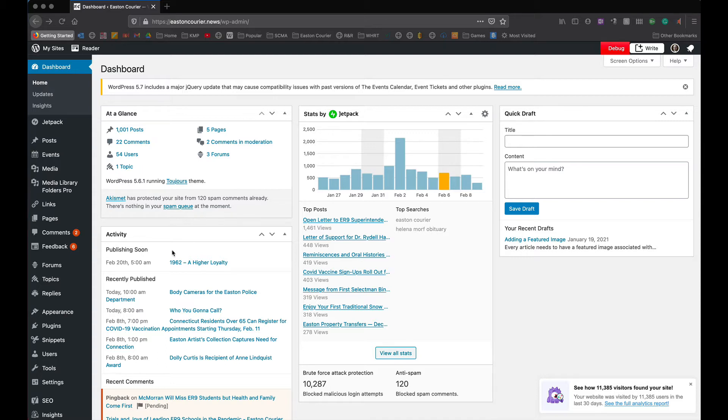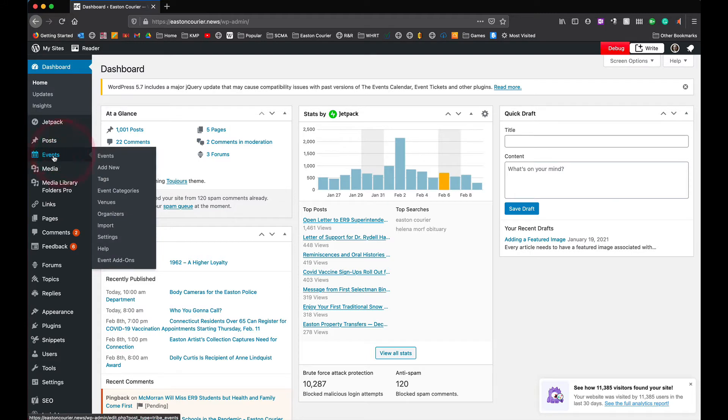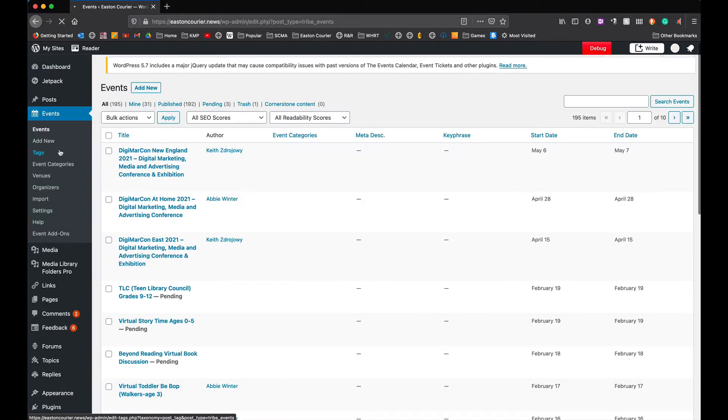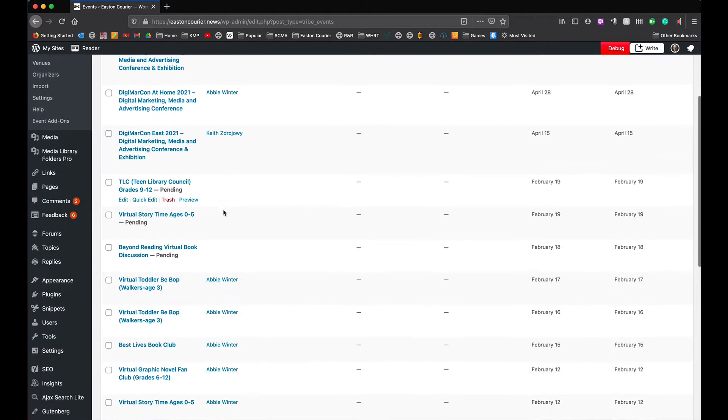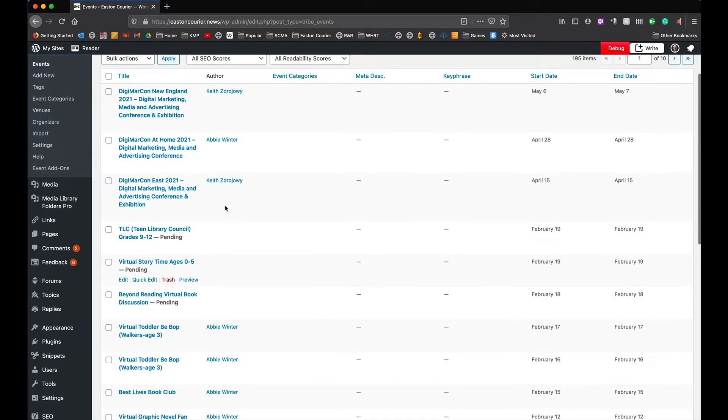So here I am in the back end of the WordPress site for the newspaper and on my left side here I'm going to go down to where it says events. I'm just going to click on the events part, don't worry about the drop-down menu there.